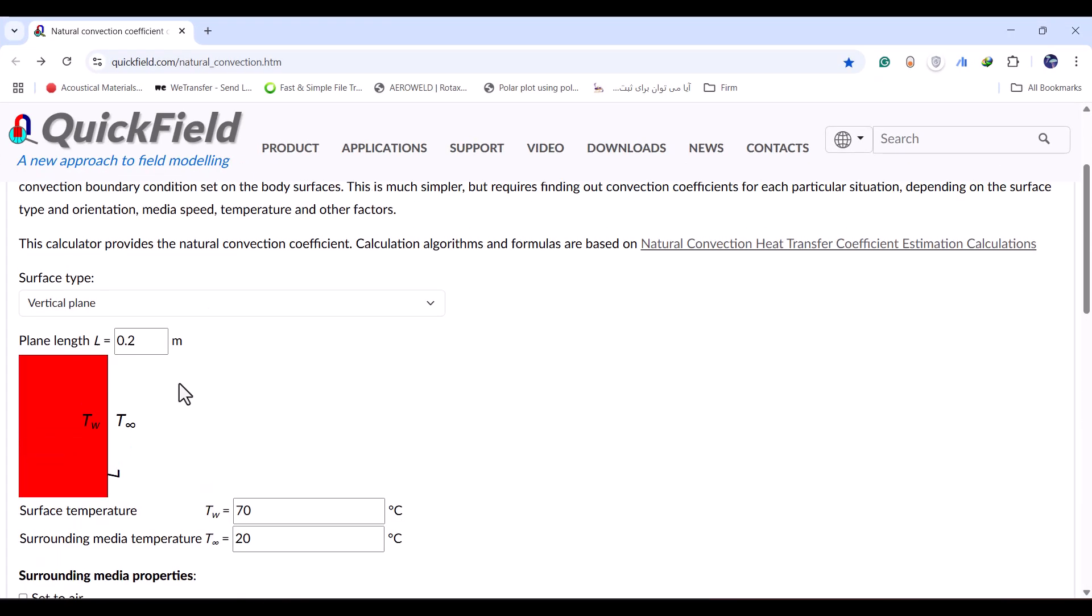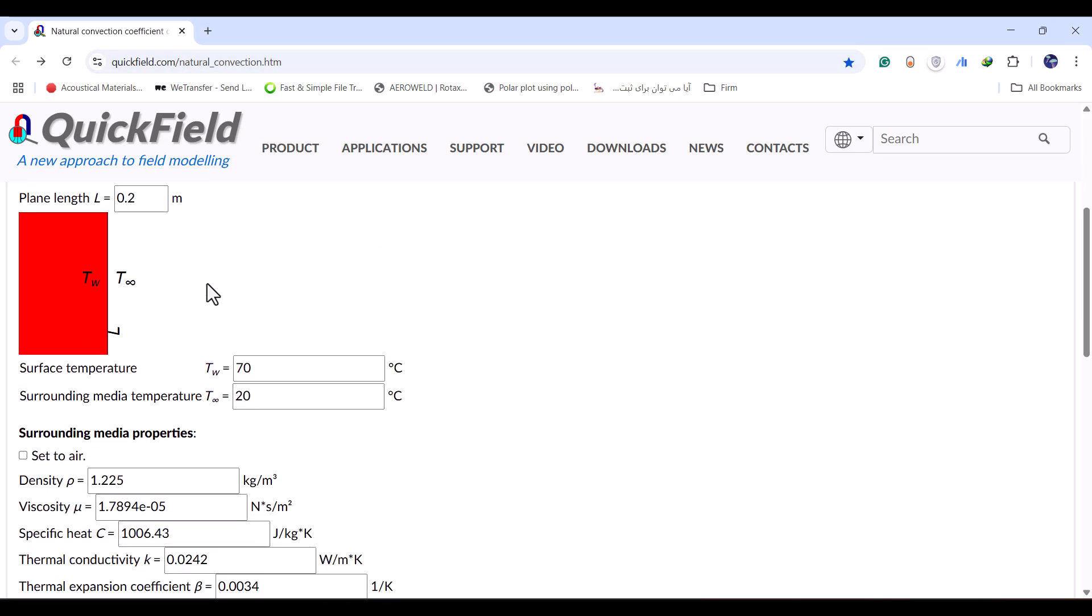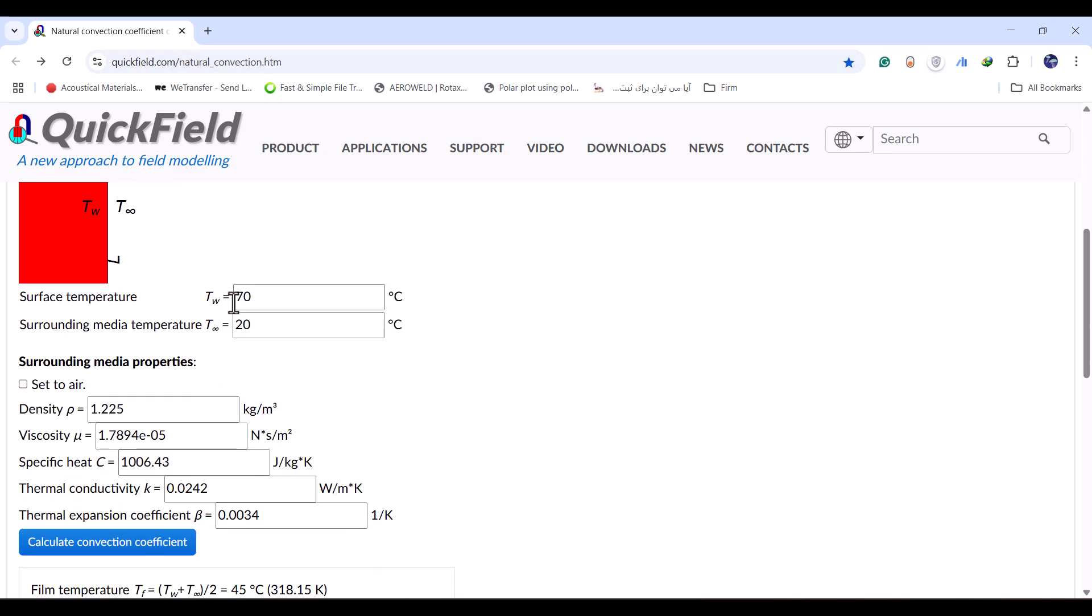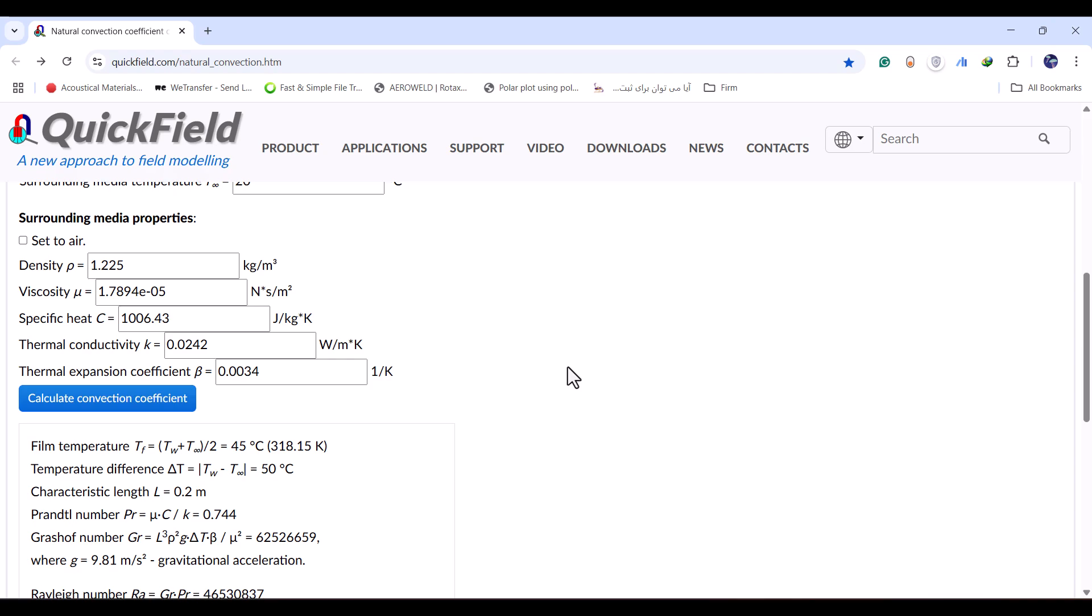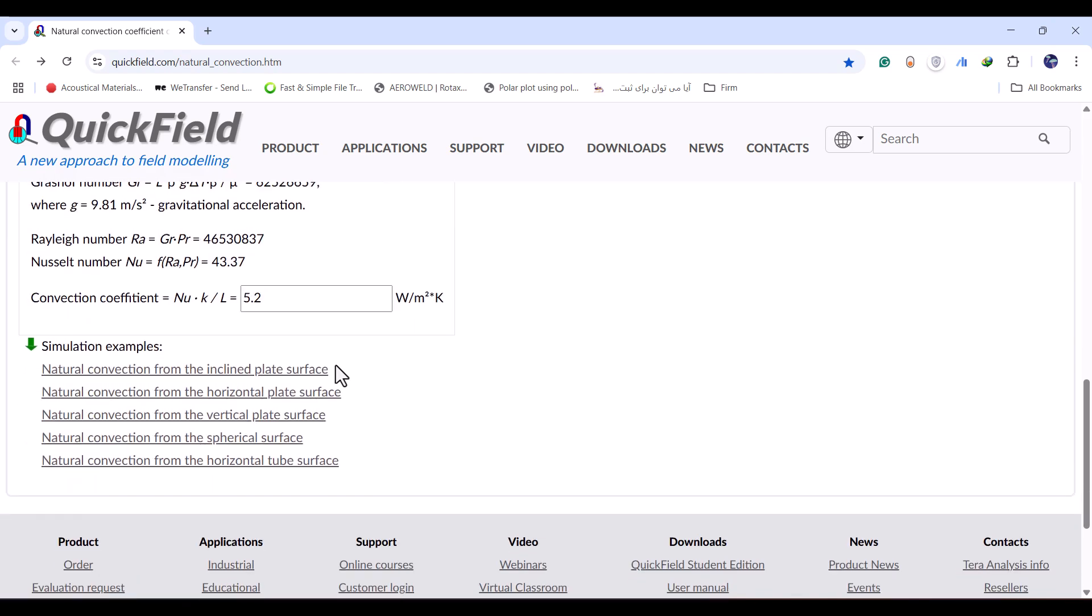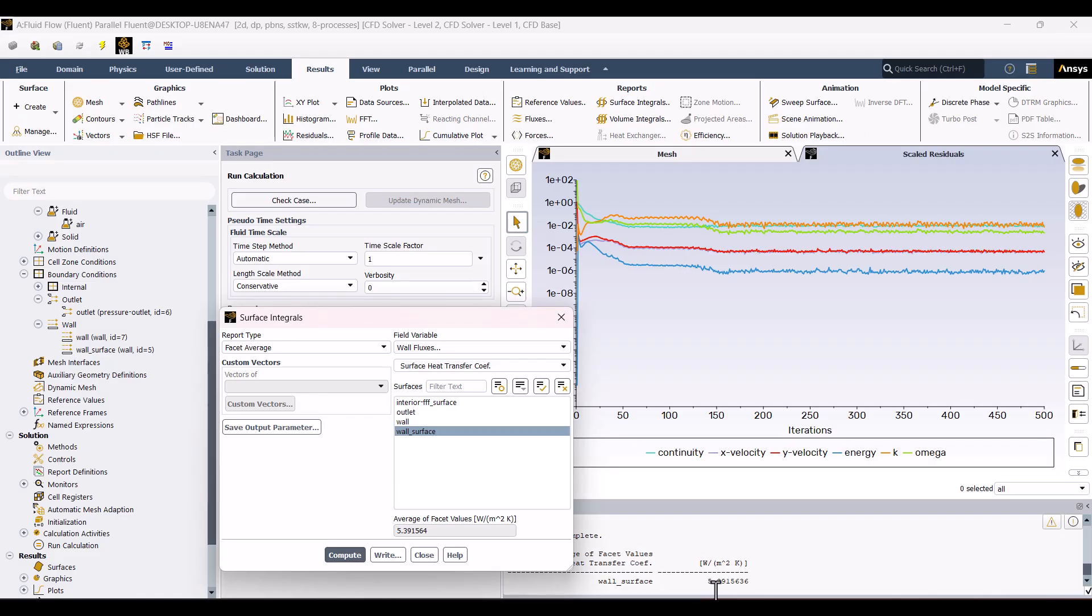In order to corroborate the findings, I operated the same case within Quick Field with the same material properties. The simulation produced a result of approximately 5.2, very similar to the result we obtained in Fluent. This slight discrepancy makes us confident that our results are correct.